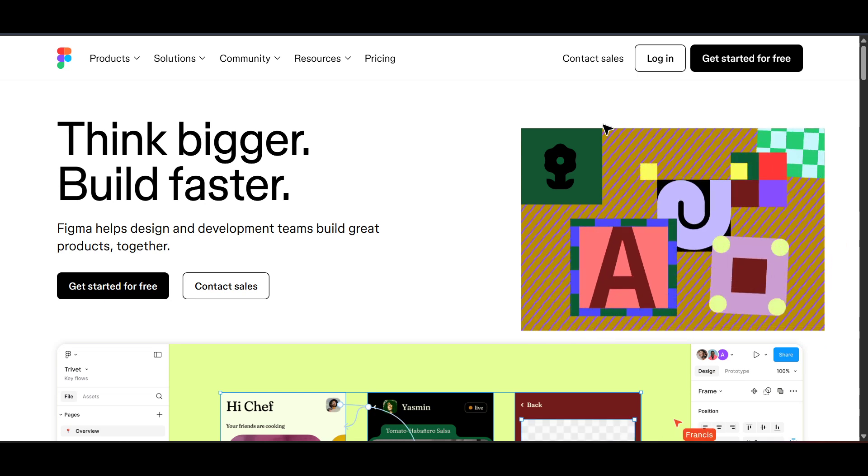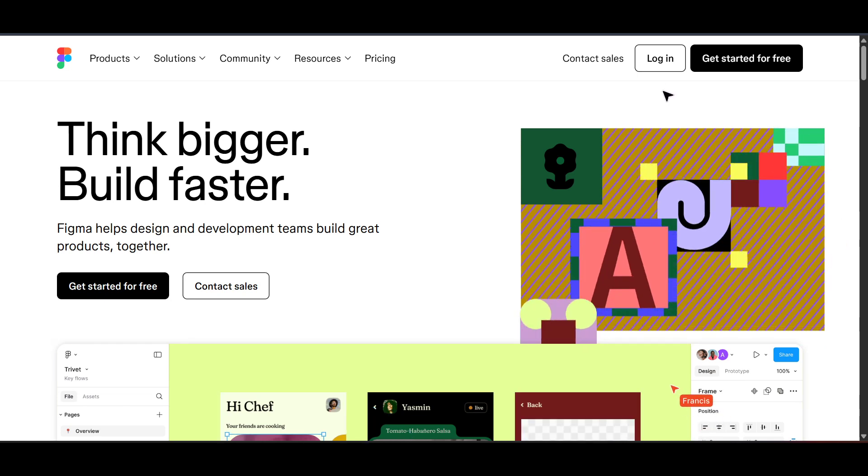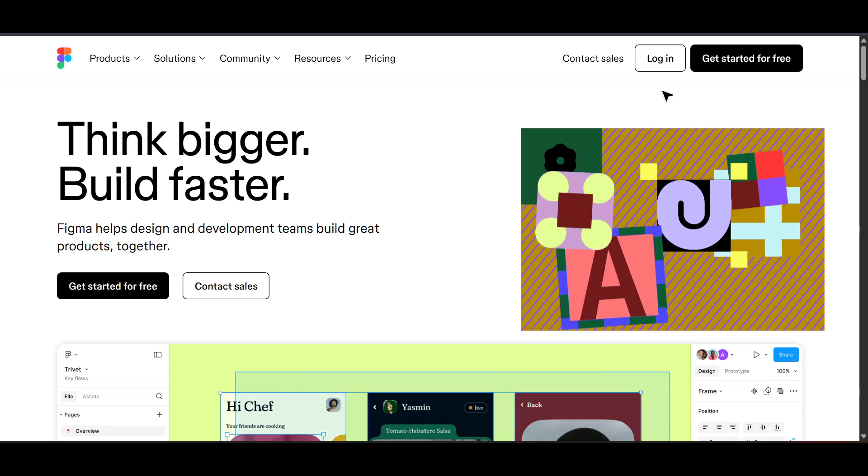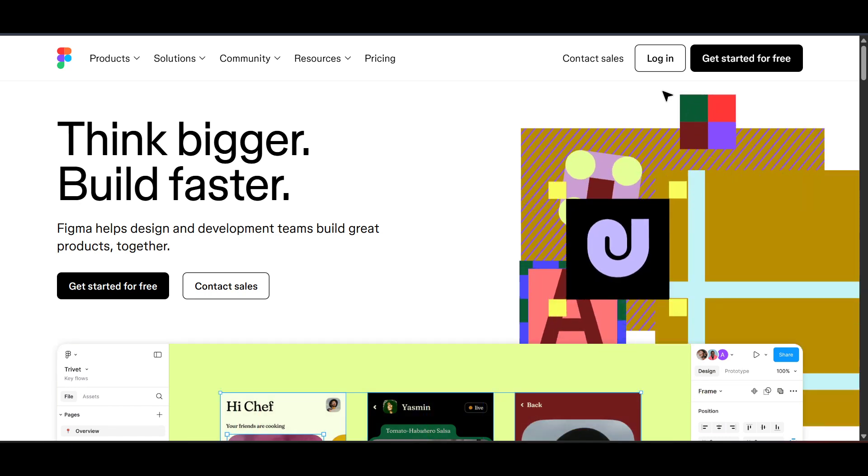Let's start by heading over to Figma. Figma is a powerful collaborative interface design tool that allows you to create, share and iterate on designs with your team.